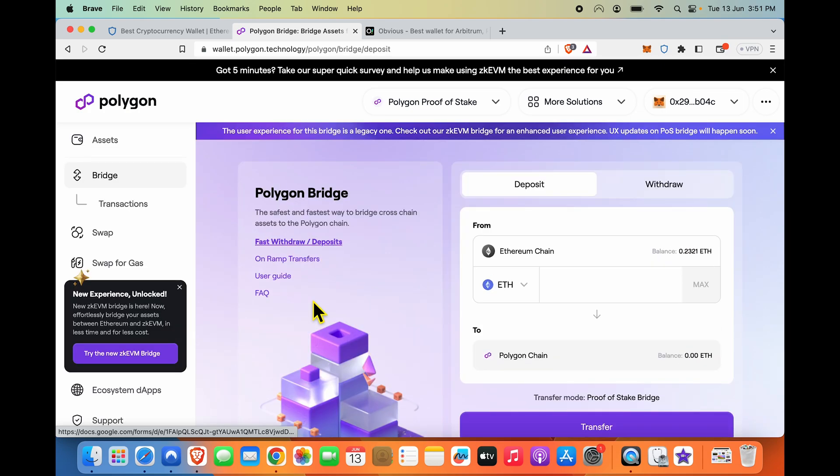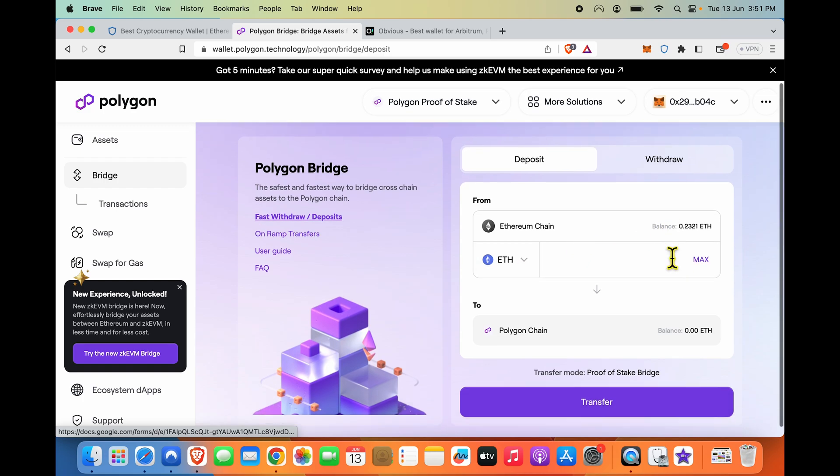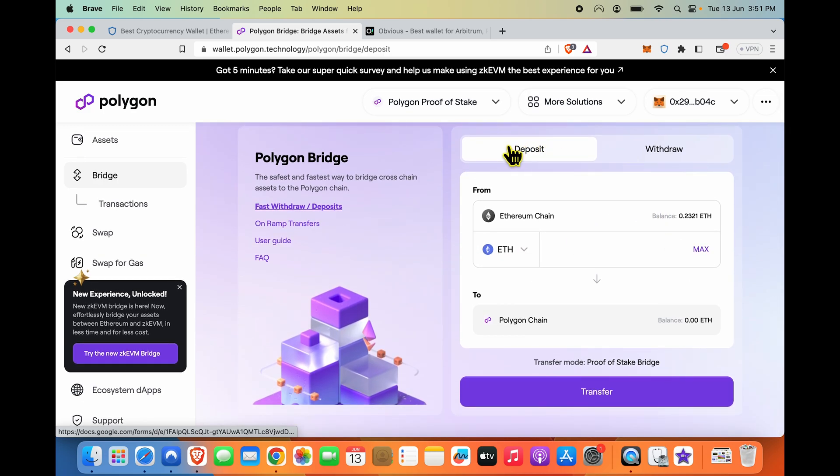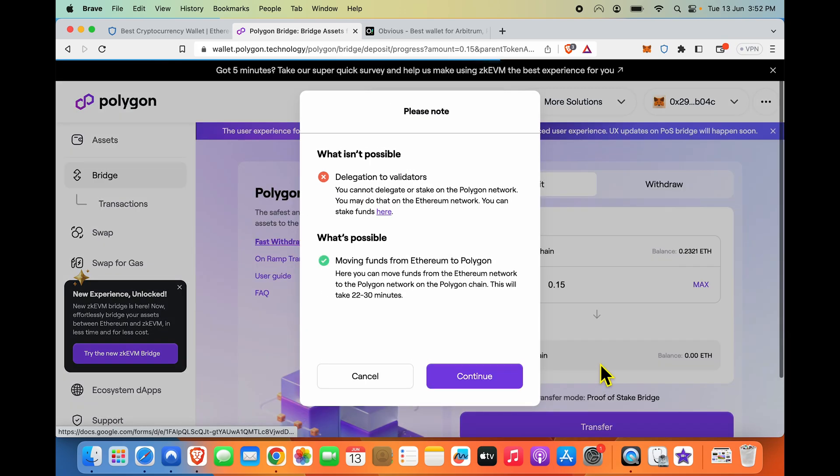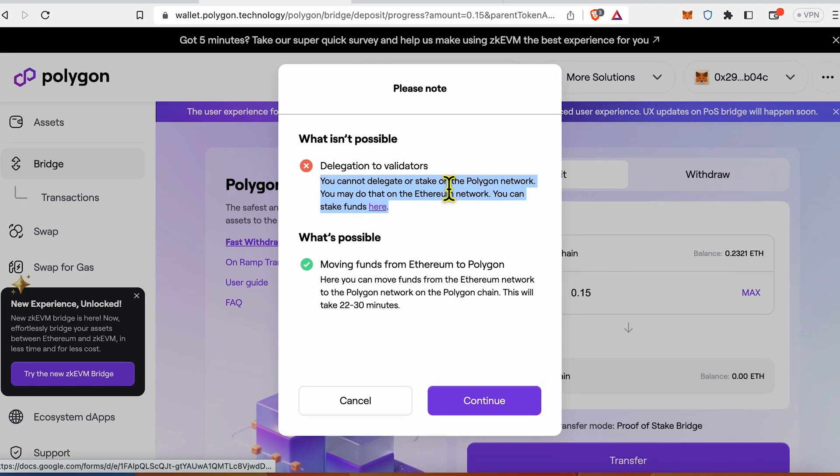Now this Polygon bridge will basically take your balance from the Ethereum chain and give it to you on the Polygon chain, which is pretty cool. On my Ethereum chain balance over here, you can see it tells me what do I want to deposit. I'm saying hey, take half my balance from the Ethereum chain and I would say transfer. If you want to do delegation or staking, you cannot do it on the Polygon network.